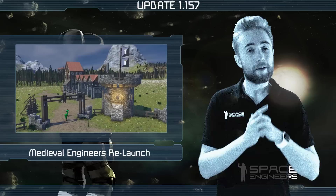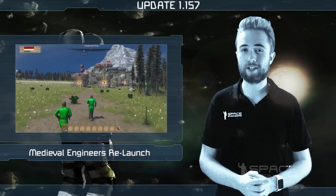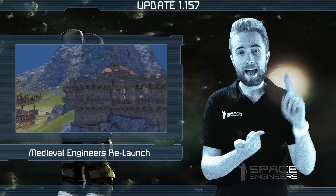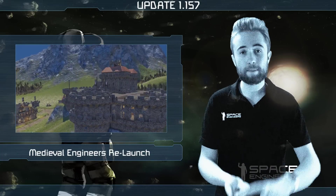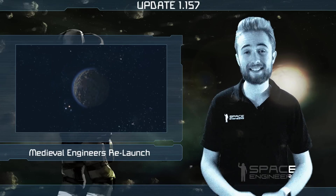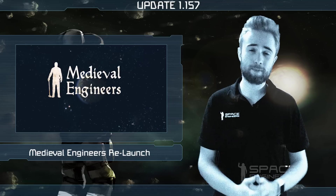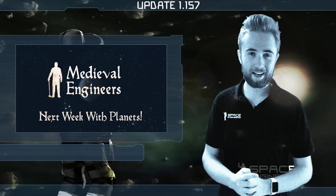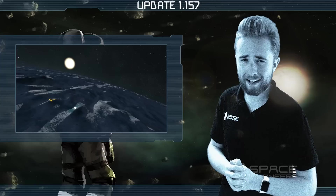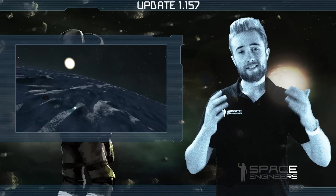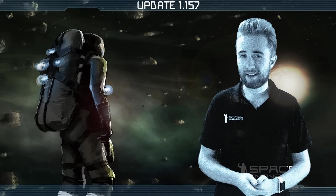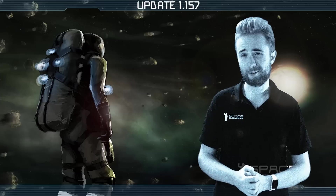In other news, Medieval Engineers will be relaunching on October 18th with planets, area ownership, world map, fast travel, customisable banners and flags, and much more. So definitely go check it out. Thanks for watching, I'll see you all next week, and here's a quote to end on: Successful Engineering is all about understanding how things break or fail.